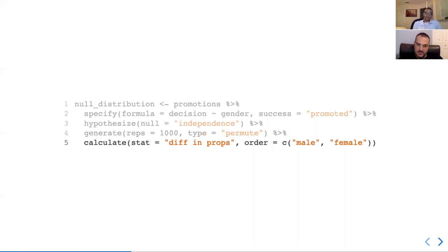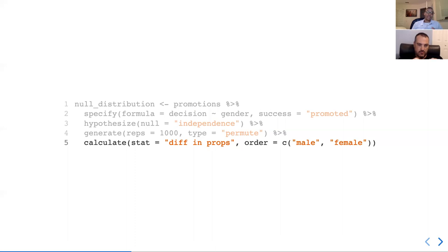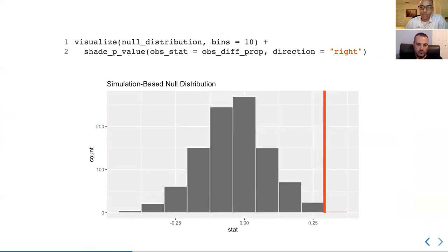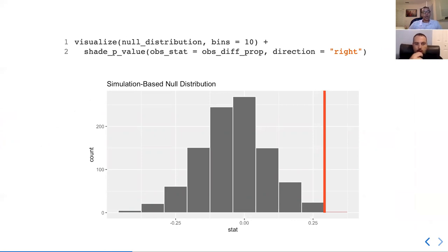This last step calculates the statistic — in this case it's called difference in props, which is just the difference in proportion of promotion rates. The order parameter says we're interested in subtracting the female proportions from the male proportions. If we take this null distribution and visualize it, we wind up with a histogram that basically tells us what the difference in proportion of promotion rates should be, assuming that the null hypothesis is true.